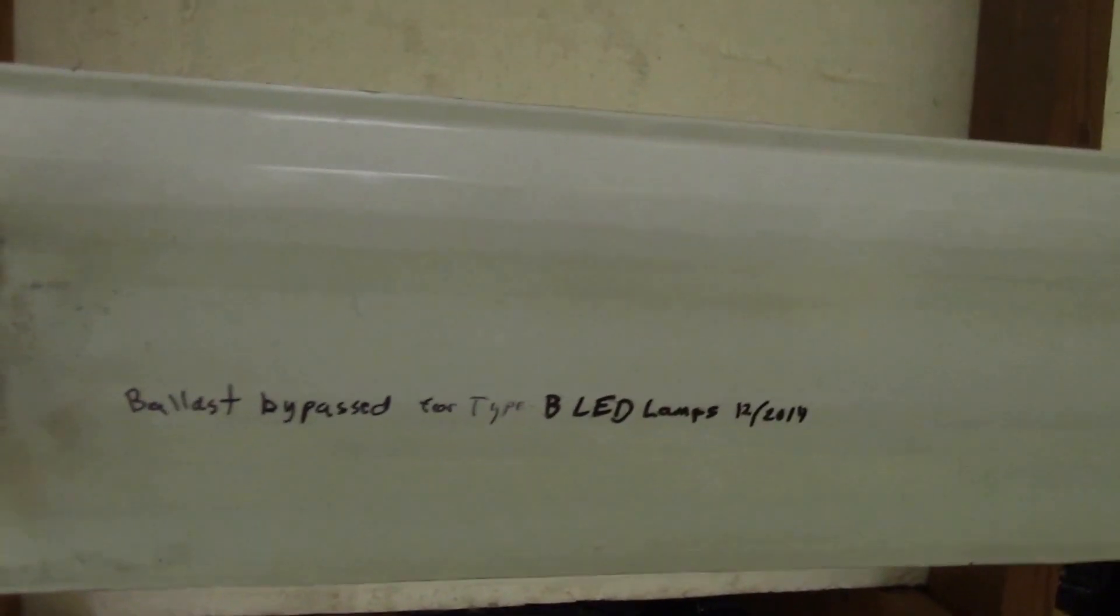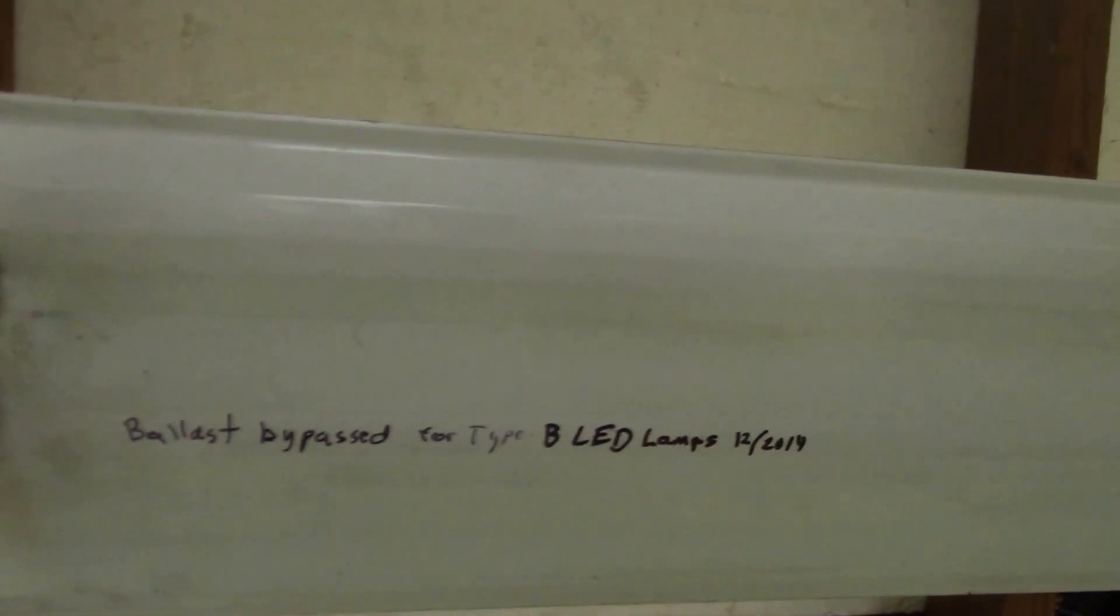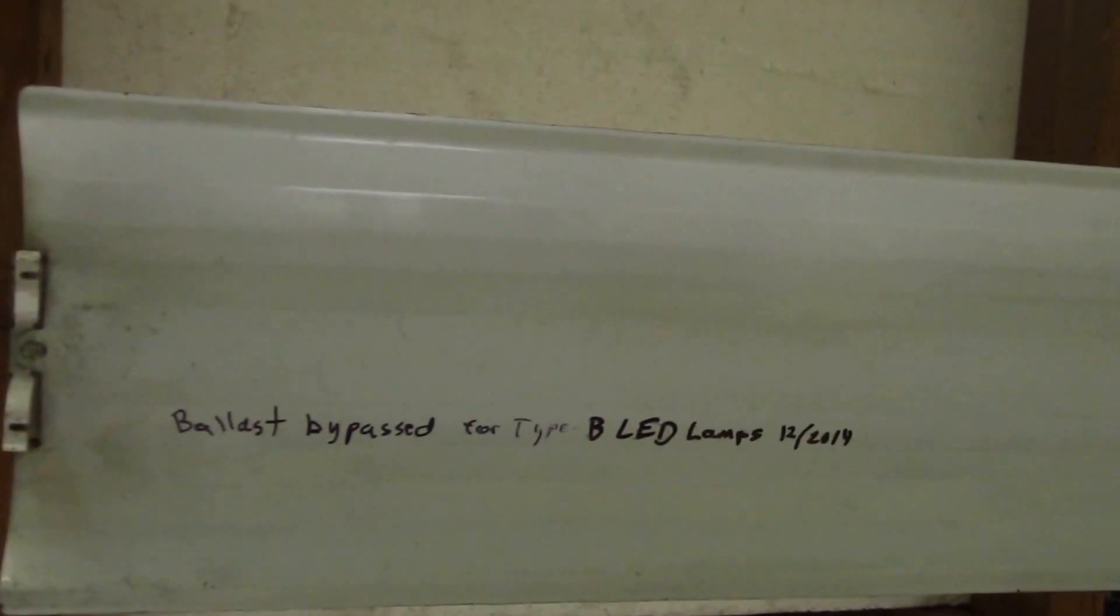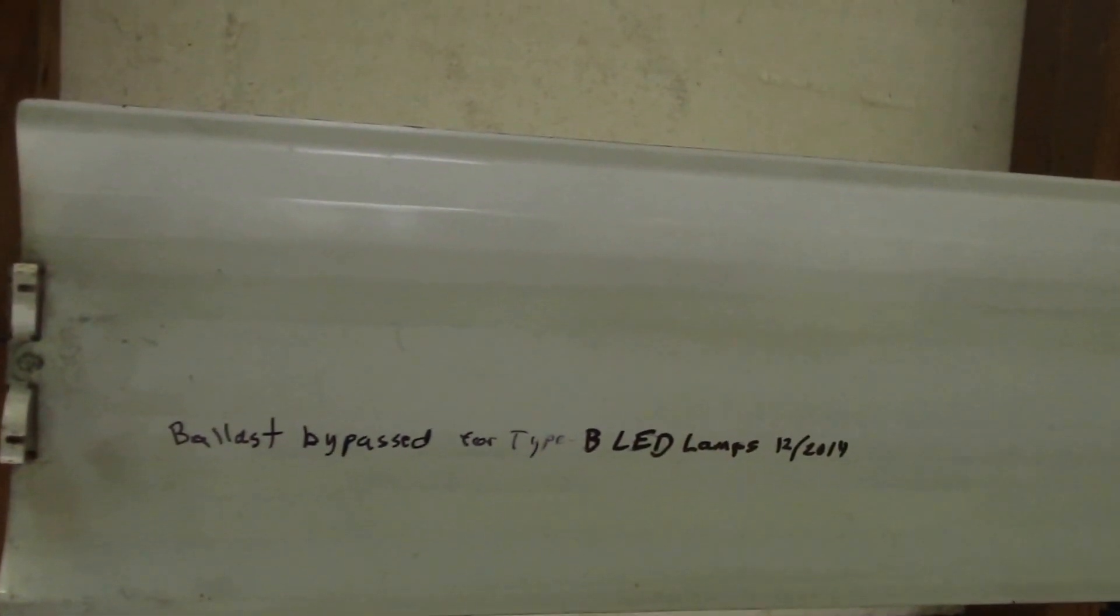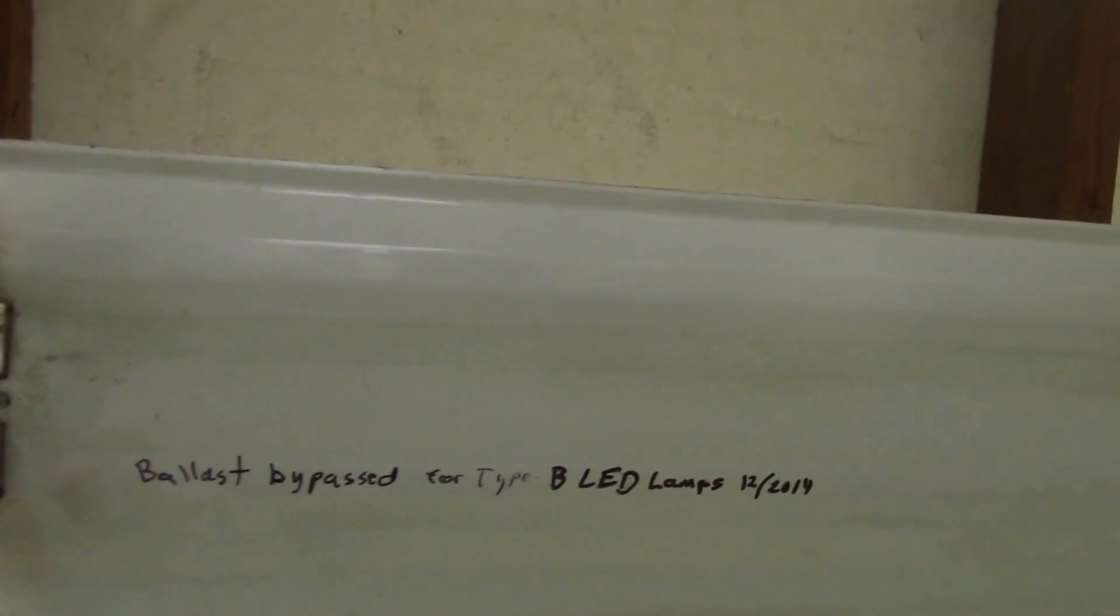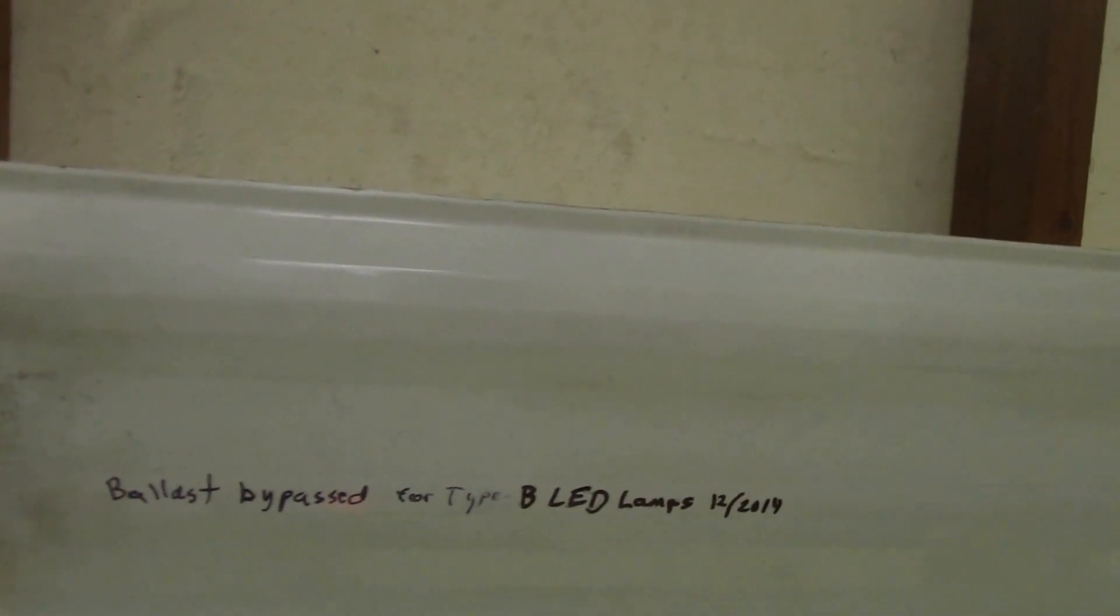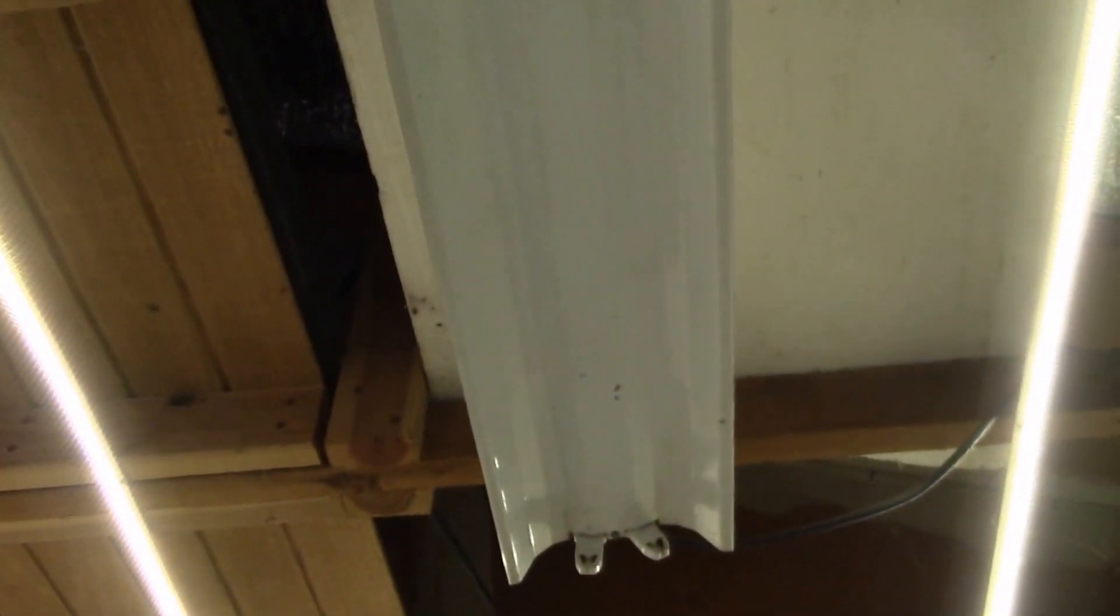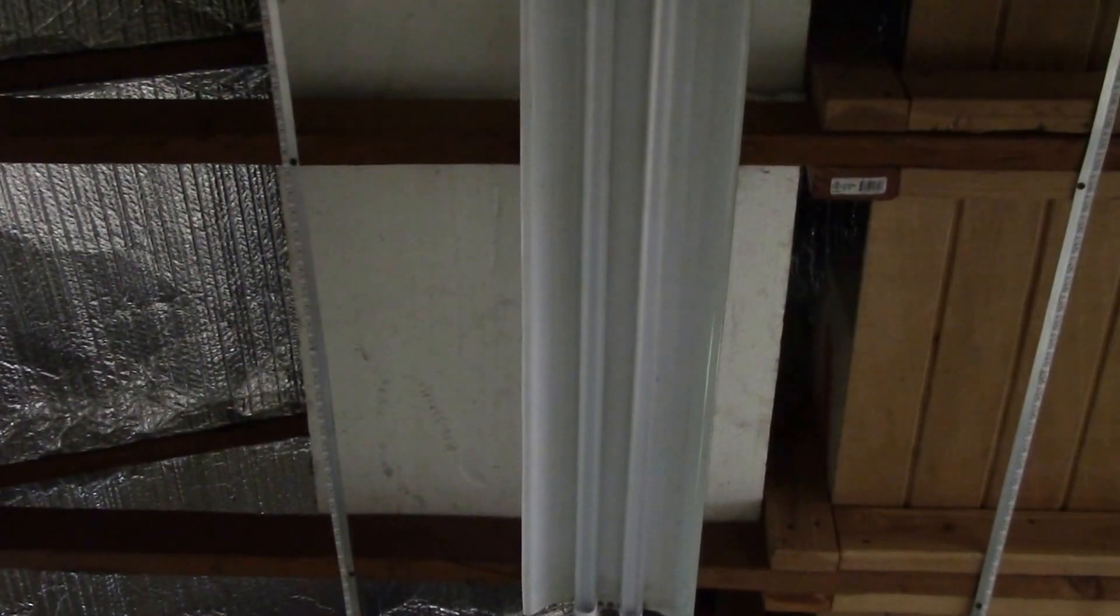Okay we've got the reflector back in there, time to put the lamps in. And here's the little note I put on the fixture just telling anybody in the future that I've bypassed the ballast for type B LED lamps. I put the dates and now that I've fixed the little tombstone connector time to plug in the lamps and see if it works. Okay connectors fixed and lights seem to work just fine.